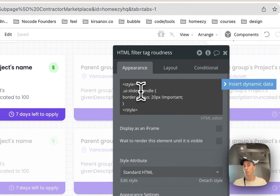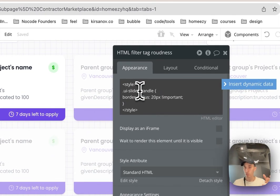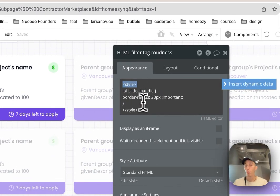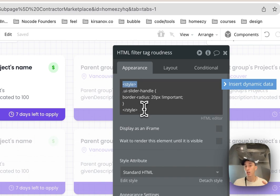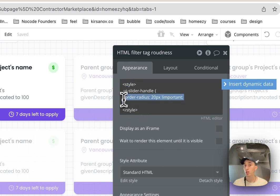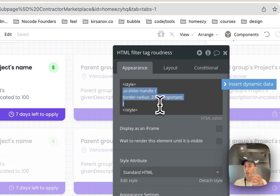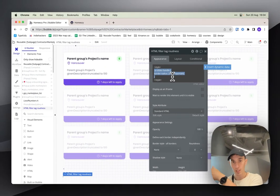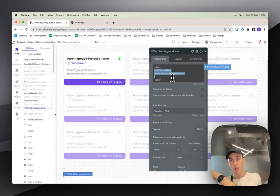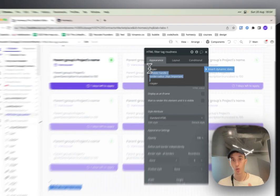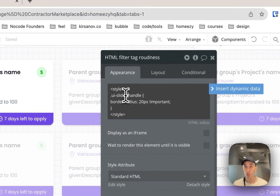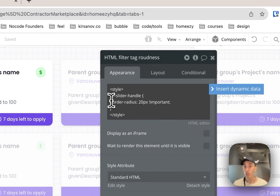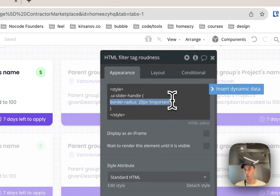Then what we do - we add a custom style, we open a style tag and close it. Basically here we write the properties that we were playing with and selected that we were playing with in dev console. So we know this UI slider handle and here you add the properties you liked.